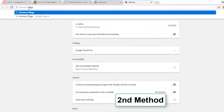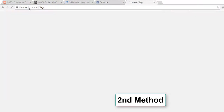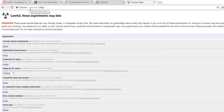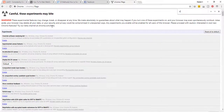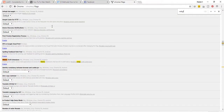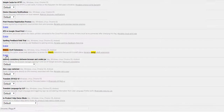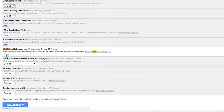The second method for fixing the error: go to chrome://flags and scroll down to find WebGL. If it is enabled, just disable it.